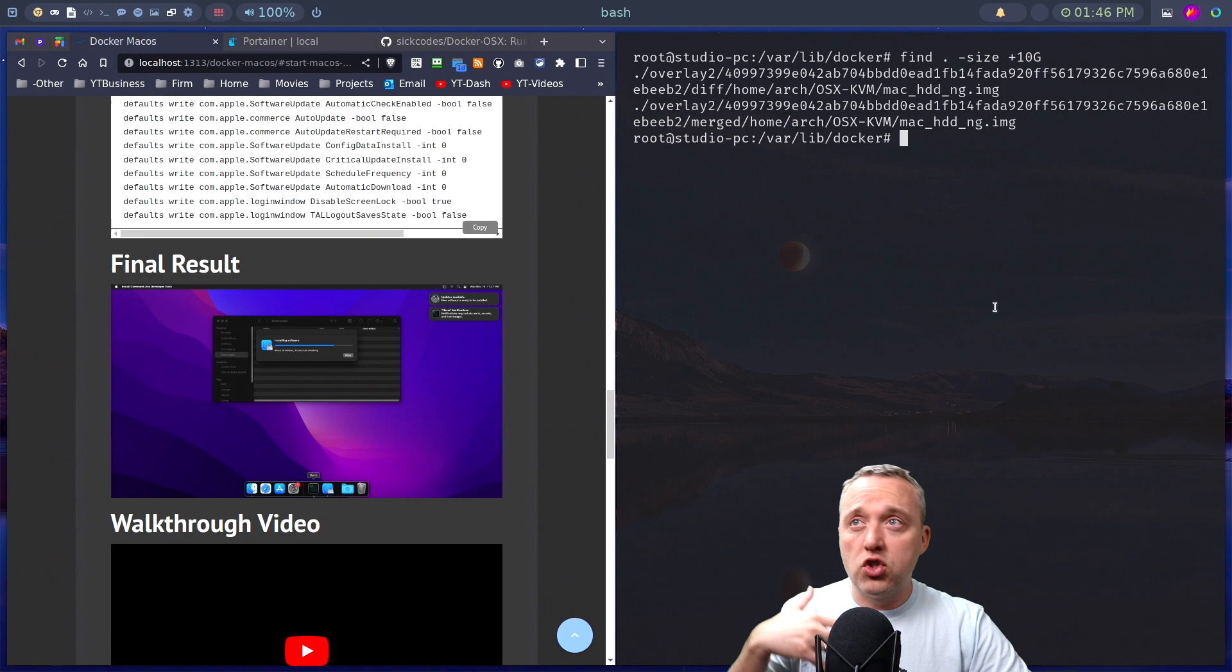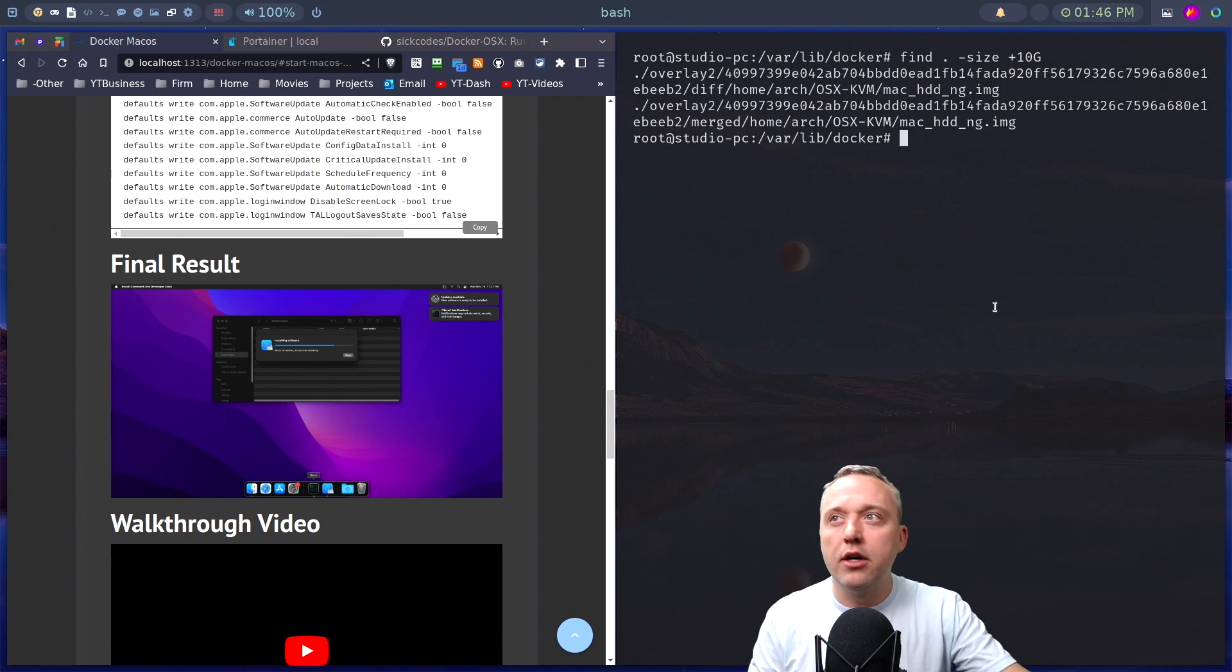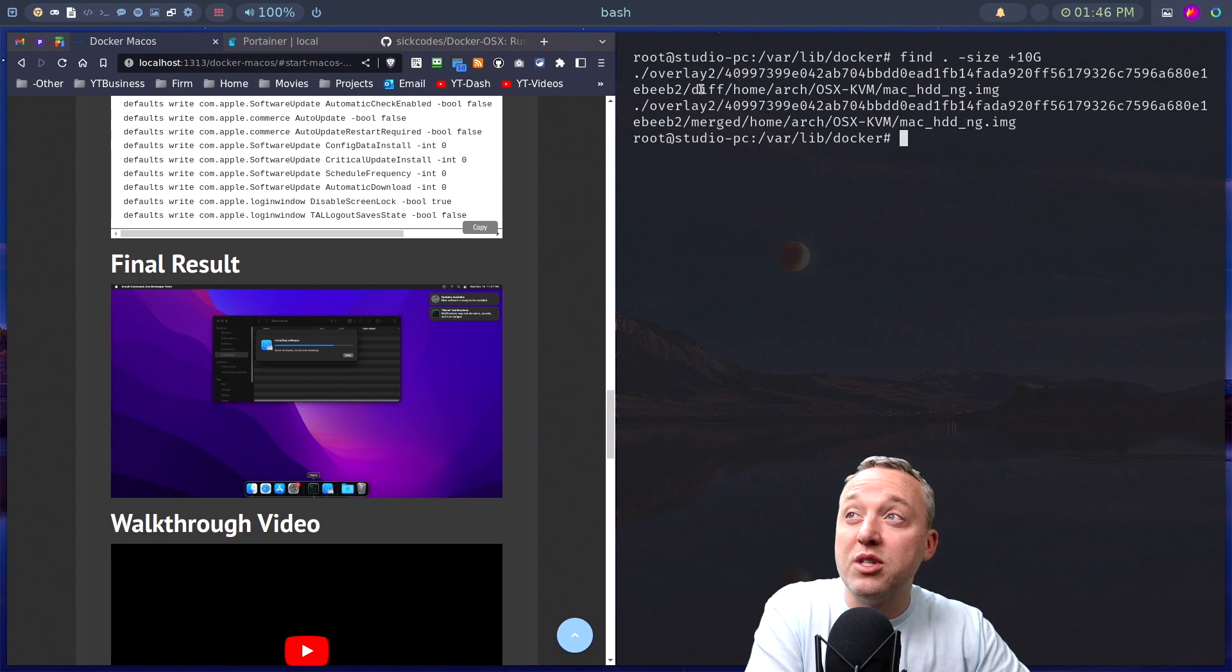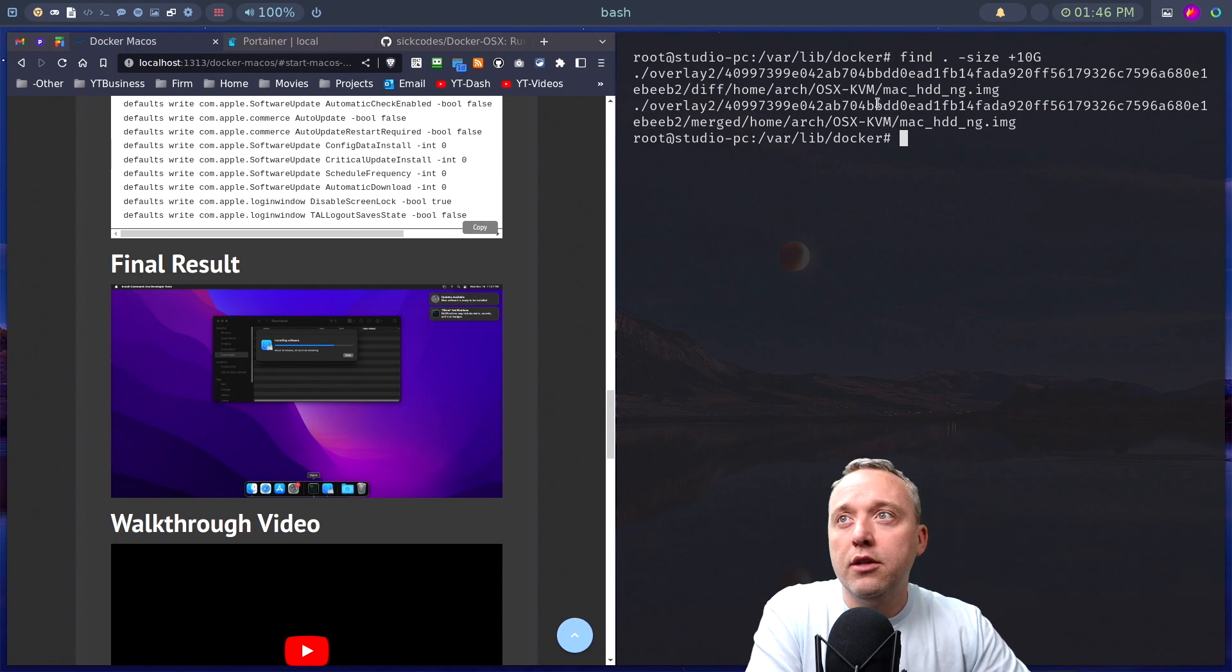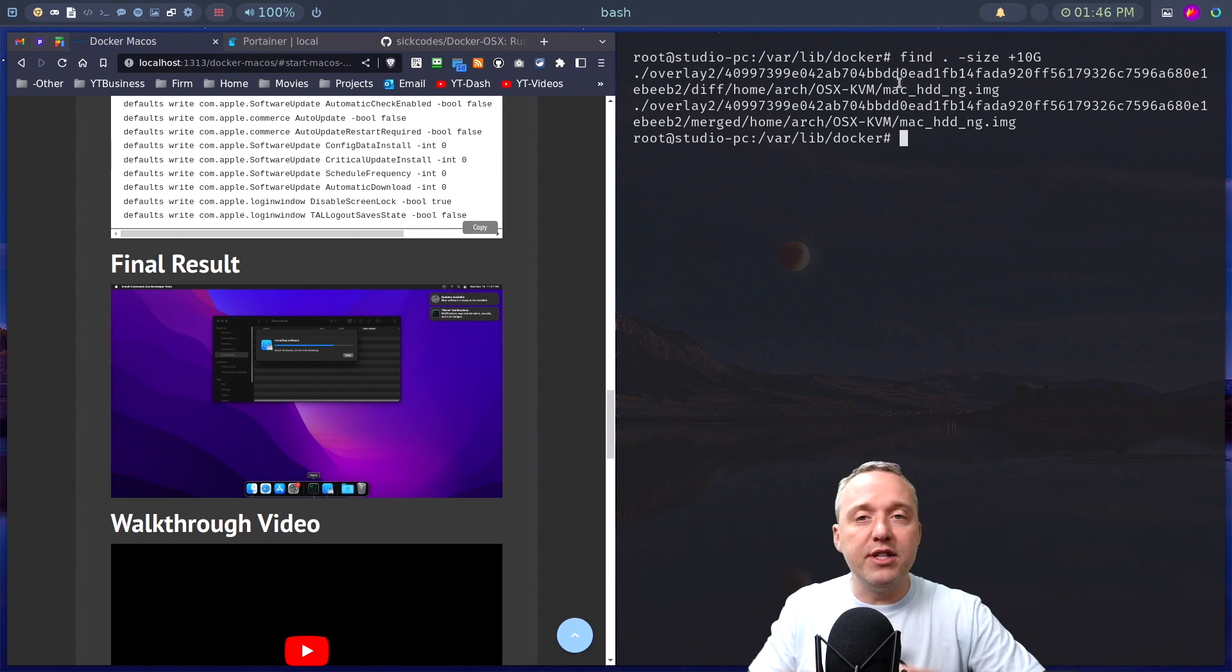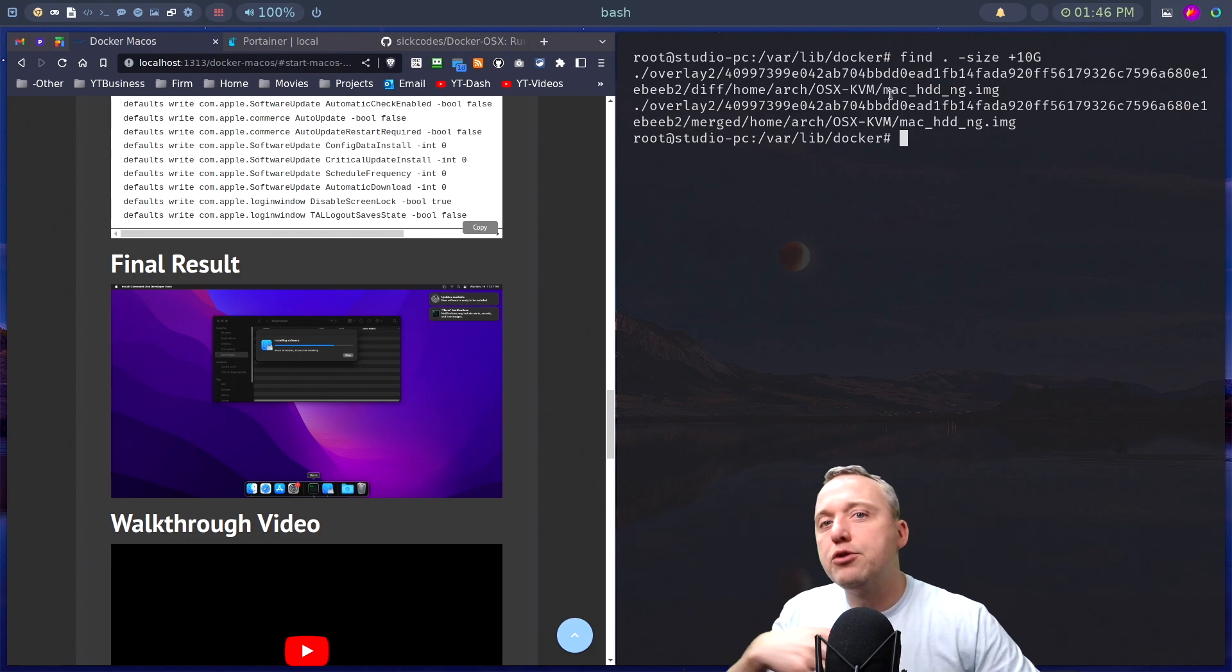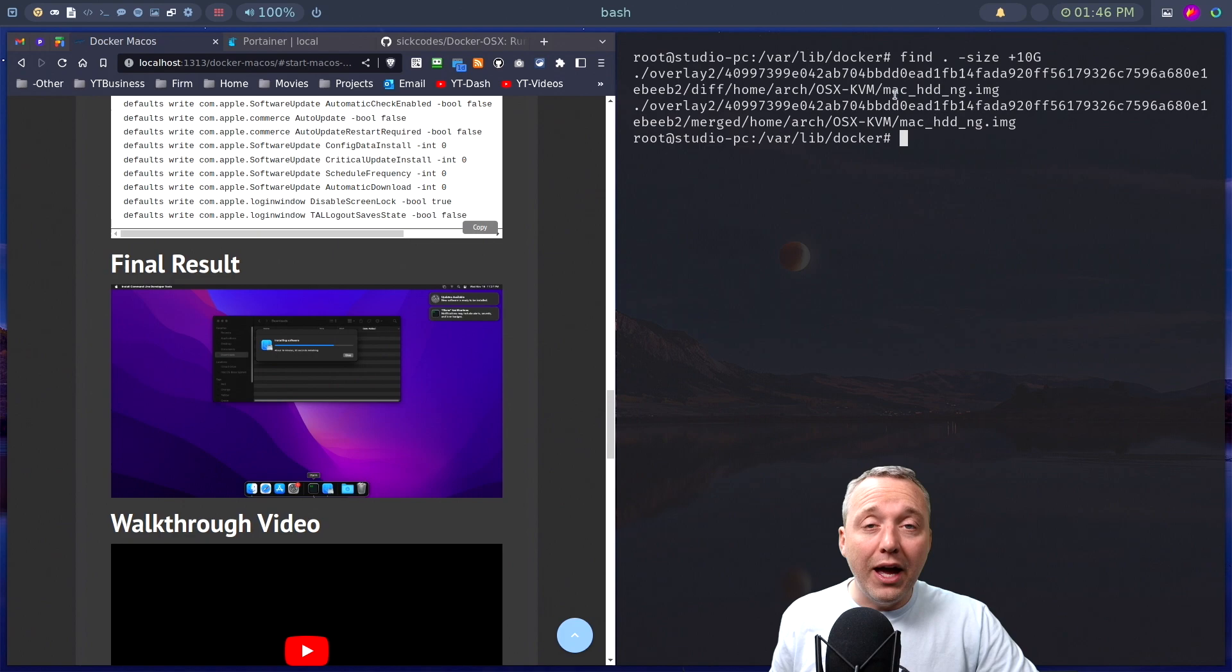And then it spits out those big files that are located in Docker. And you can say, okay, we see two big files here. What are they? This is a merge file, and this is the diff. So this right here at the very top is the one we want. This is the full image file. We could take this, we could put it in Vert Manager, we could do whatever we want with it. Take it to another system, develop on that one, send different commands to it. The sky is the limit.